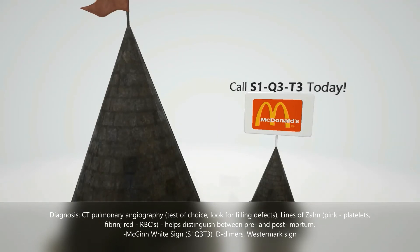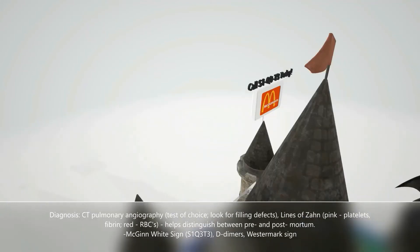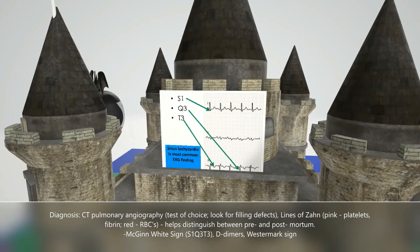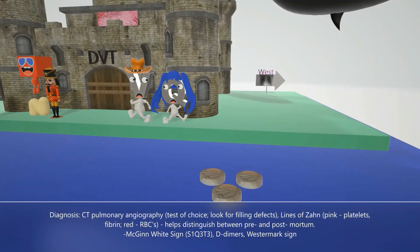We notice a white McDonald's sign with text reading 'Call S1 Q3 T3 today,' reminding us of the McGinn-White sign, also known as the S1Q3T3 sign — a finding seen on an ECG. A sinus tachycardia is the most common finding on the EKG in pulmonary embolism. In the water we notice dirty dimes for D-dimers. The D-dimer blood test can be used in diagnosis of pulmonary embolism to detect fibrin breakdown products, and is mainly used clinically to rule out DVT in low- to moderate-risk patients.